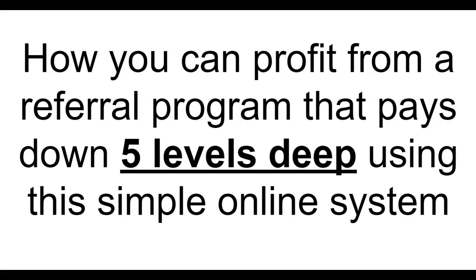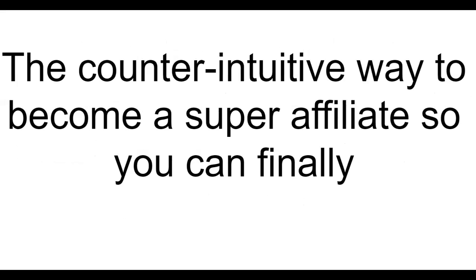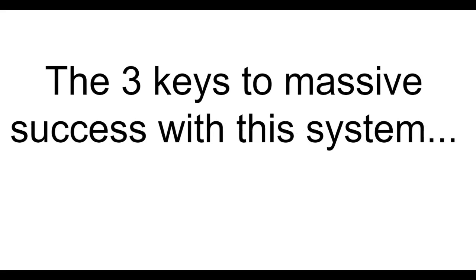How you can profit from a referral program that pays you five levels deep using this simple online system. A method without begging your friends to join and without buying tons of junk products. The counterintuitive way to become a super affiliate so you can finally make real money online. The three keys to massive success with this system.